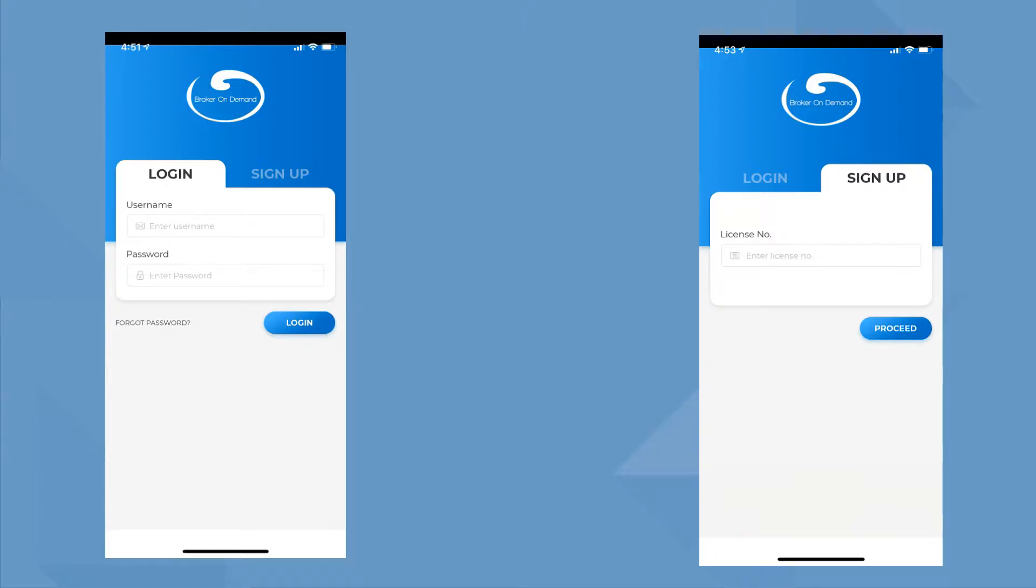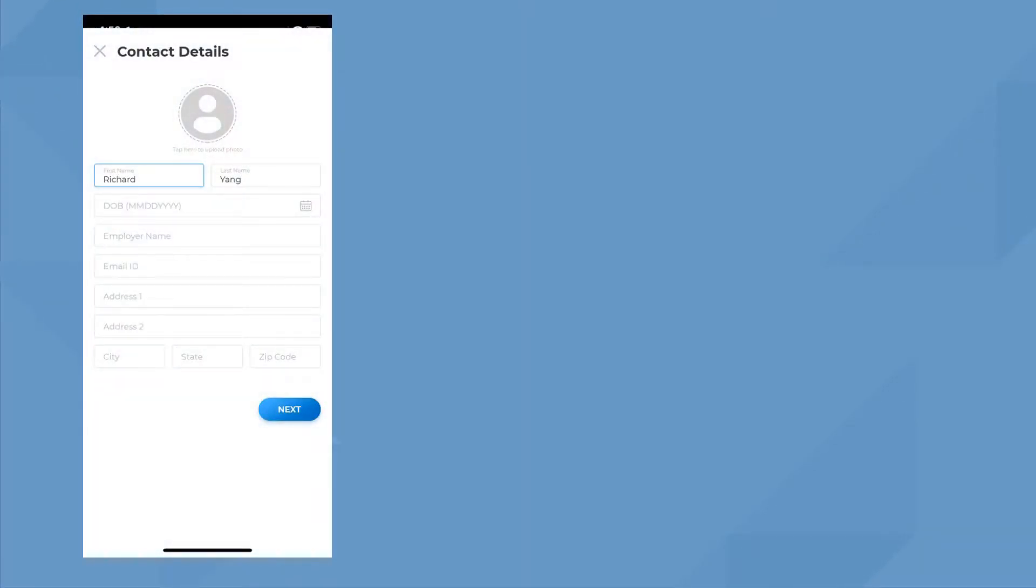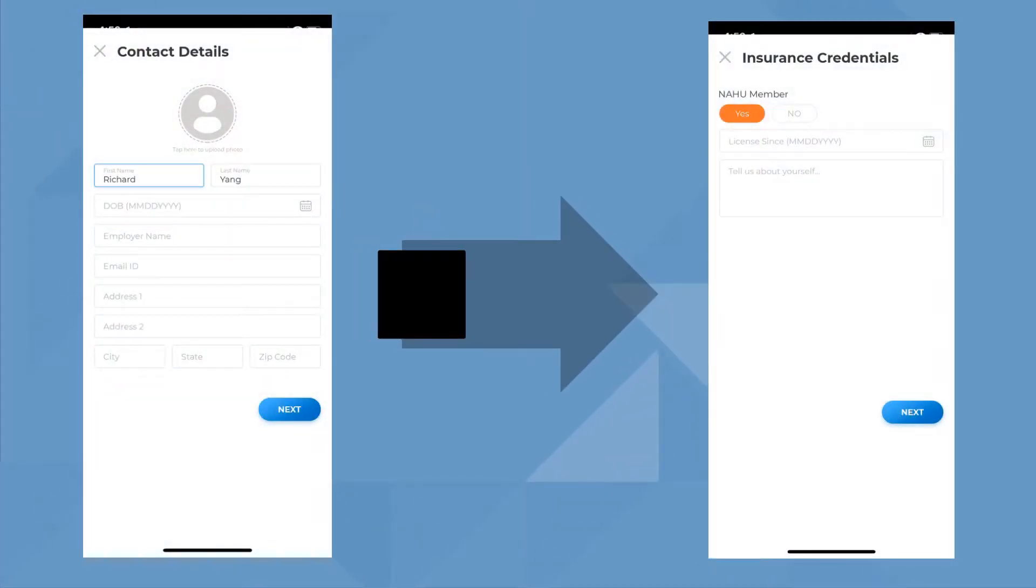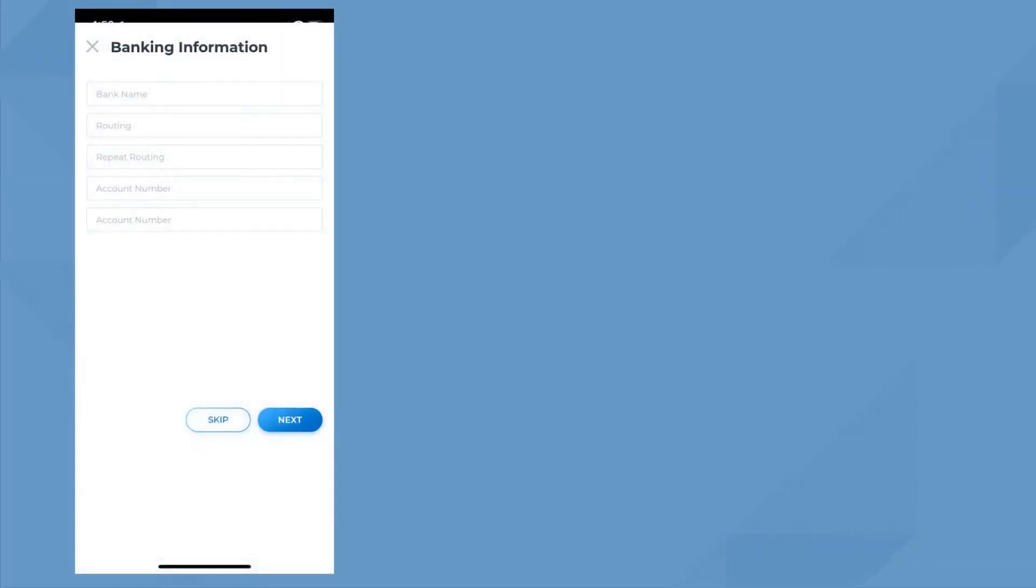Becoming a BOD Partner takes just a couple of minutes. It starts with your contact information, insurance credentials, such as are you an AU member, followed by your banking information.